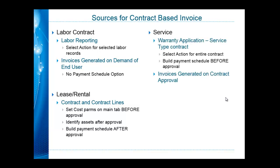Service contracts are set up in the warranty contracts application and allow you to build your payment schedule before the contract is approved. It is the actual approval of the contract in Maximo that triggers the generation of the invoices.